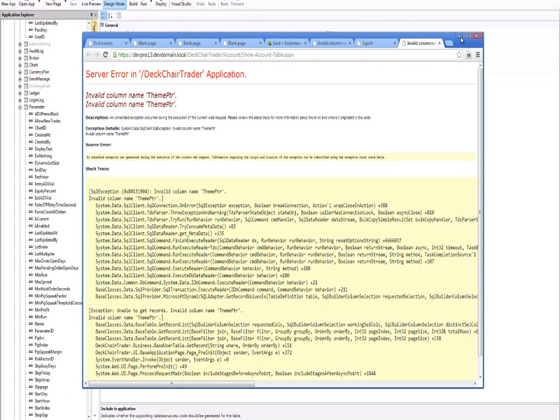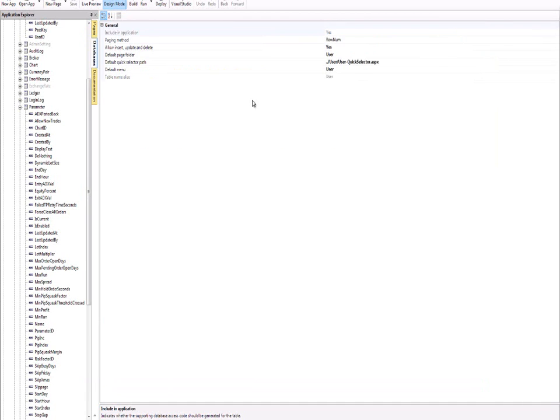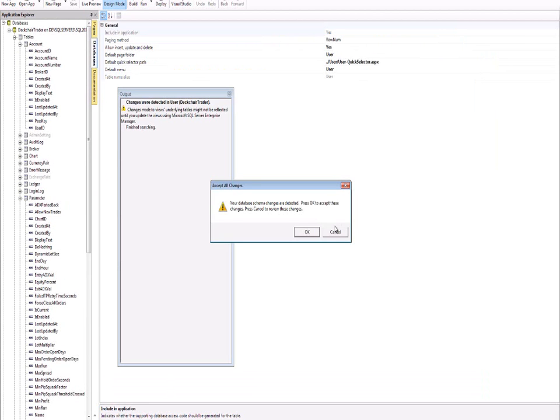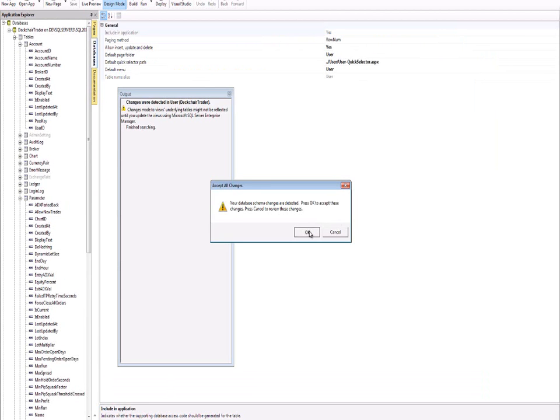So what I'm going to do is I'm going to go back and accept the change. So let's synchronise again. Found it. I'm going to accept it this time. Now I'm going to build and run.